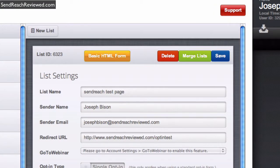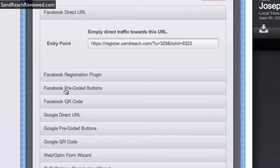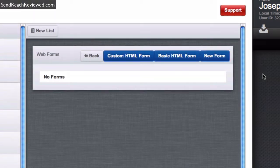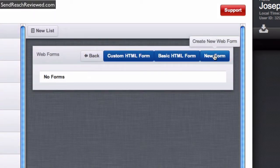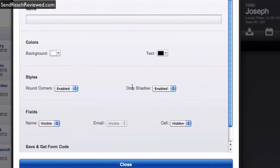We are going to go down the page and where is it? Web opt-in forms. Show web opt-in form. We're going to create a new form. Okay, it is now displaying.